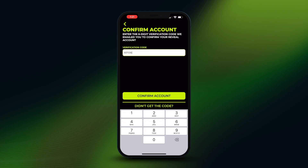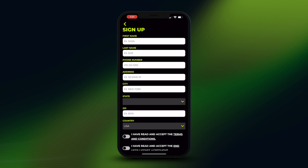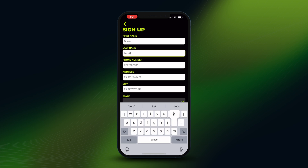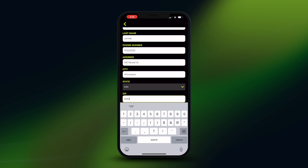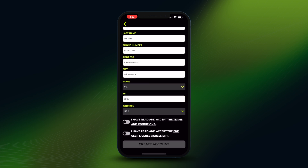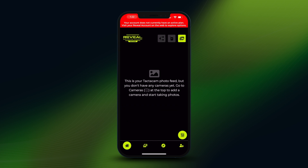Click 'Confirm Account' and now it's going to ask for your name and some more information. Put in your name, phone number, address, and zip code. Agree to the terms and then click 'Create Account.'